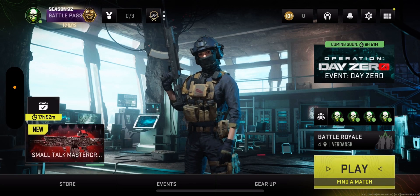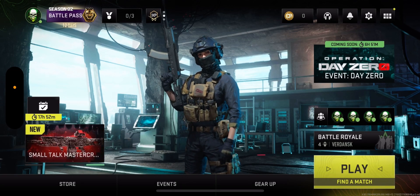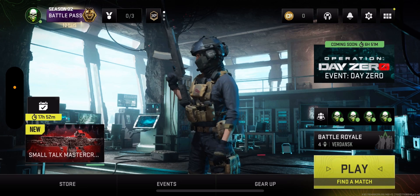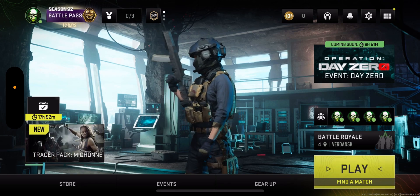What's up guys? It's your boy Wade. In today's video, we're going to show you how to chat in a channel in Warzone Mobile.